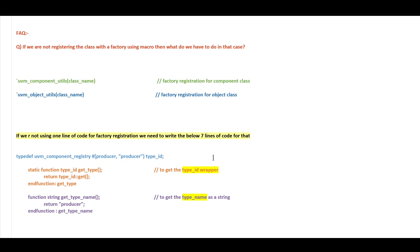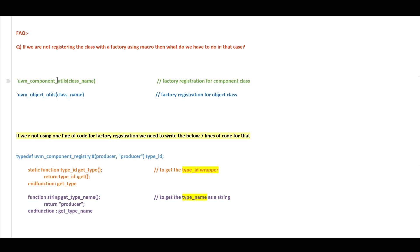Hello and welcome. In this video I walk you through one of the frequently asked interview questions. The question is: if we are not registering the class with a factory using the factory registration macro, then what do we have to do in that case? Before proceeding, I request you to go through the video on factory, factory registration, and factory overwriting concepts which I have already uploaded — I will put a link in the description.